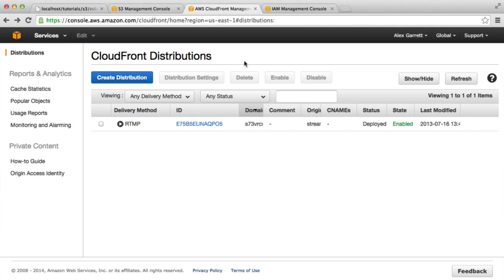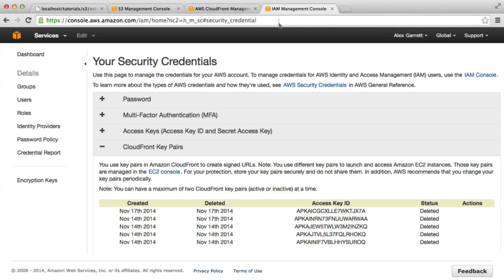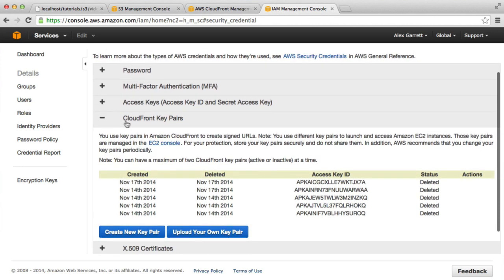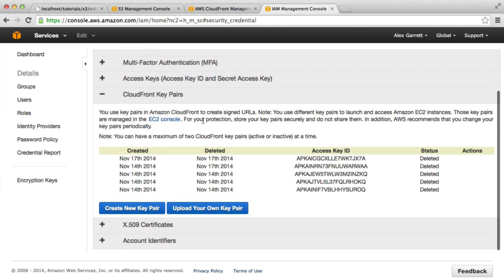We're accessing this through our CloudFront distribution, not directly on our bucket. So what we want to do then is generate a key pair for our CloudFront distribution.